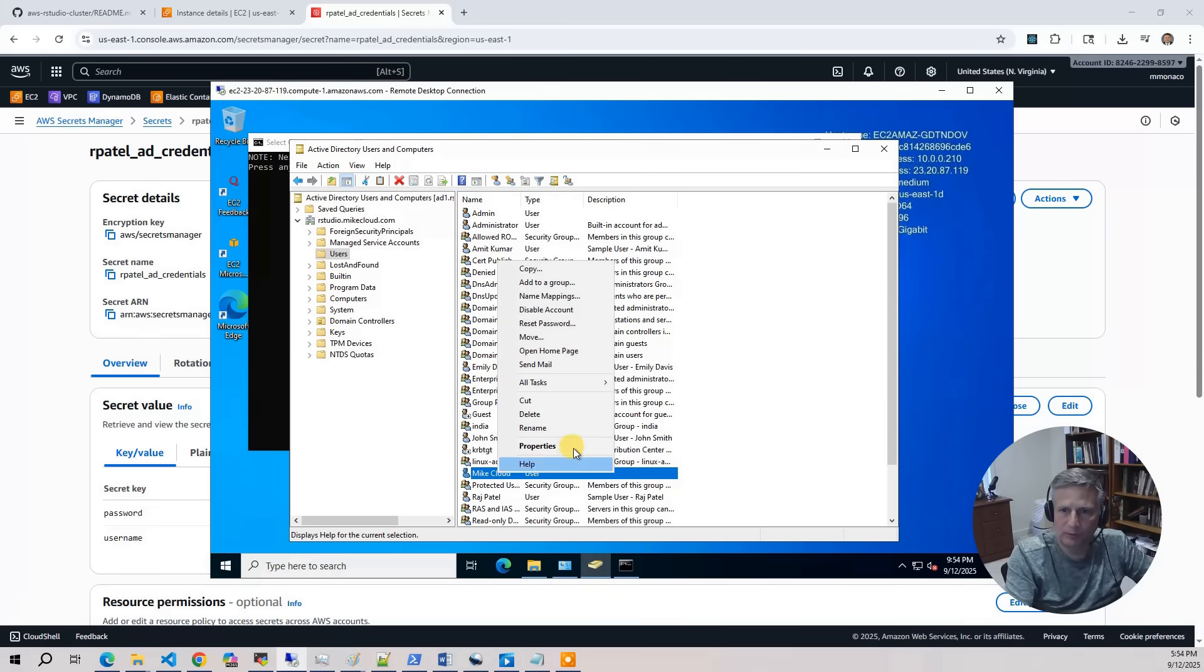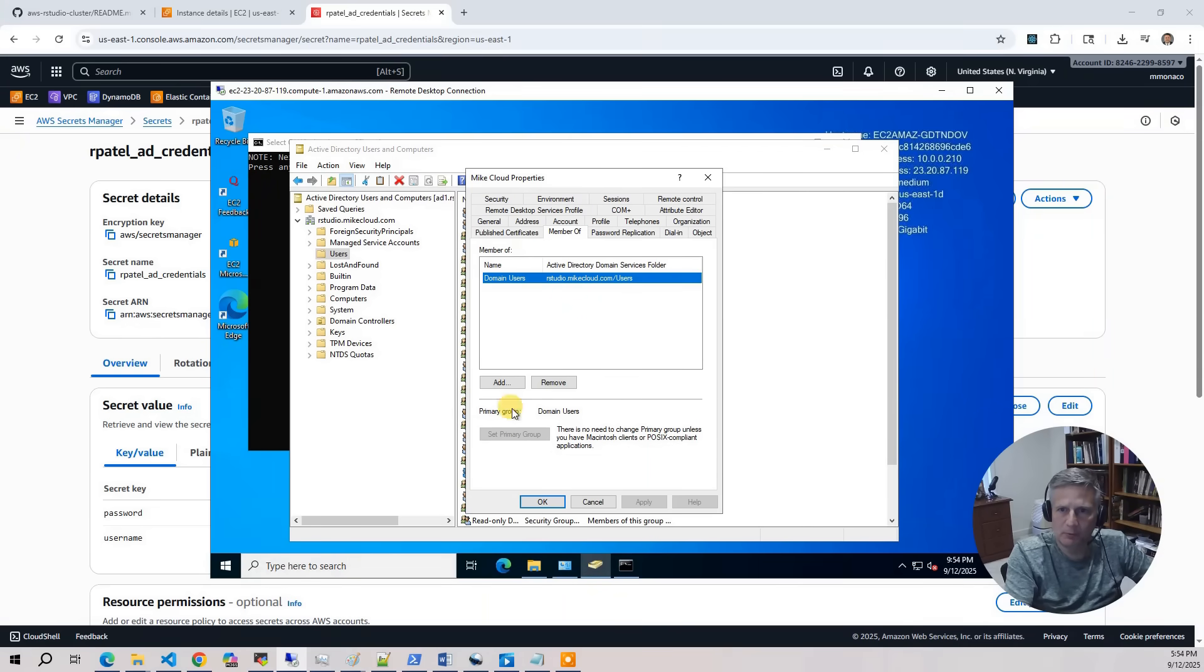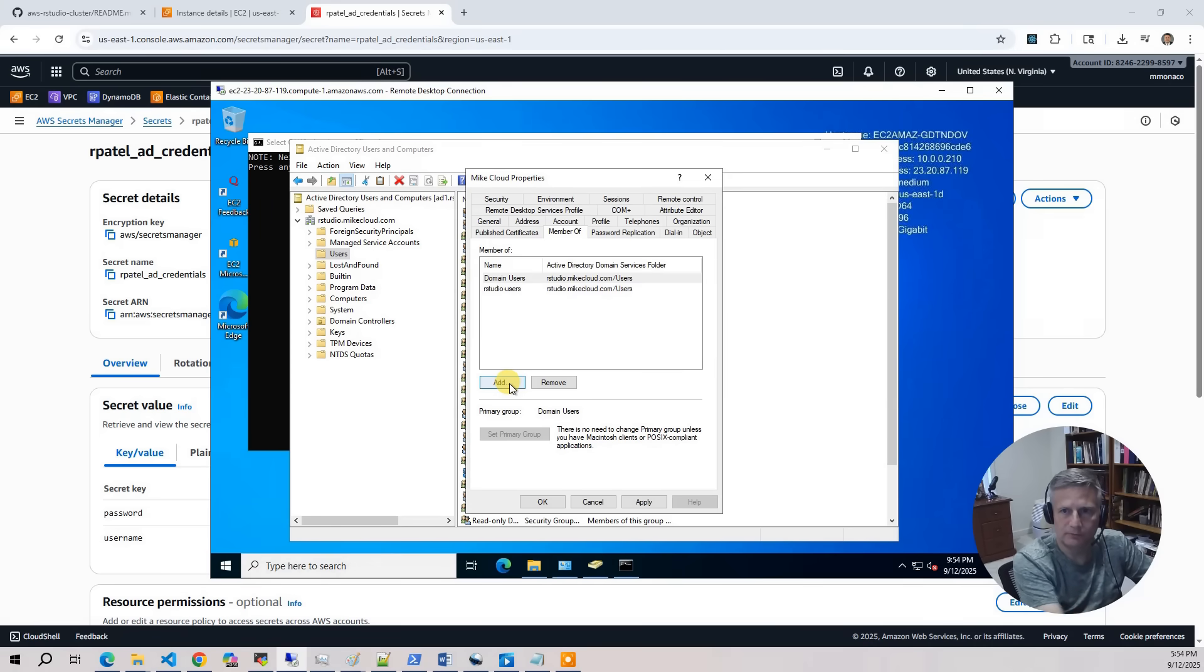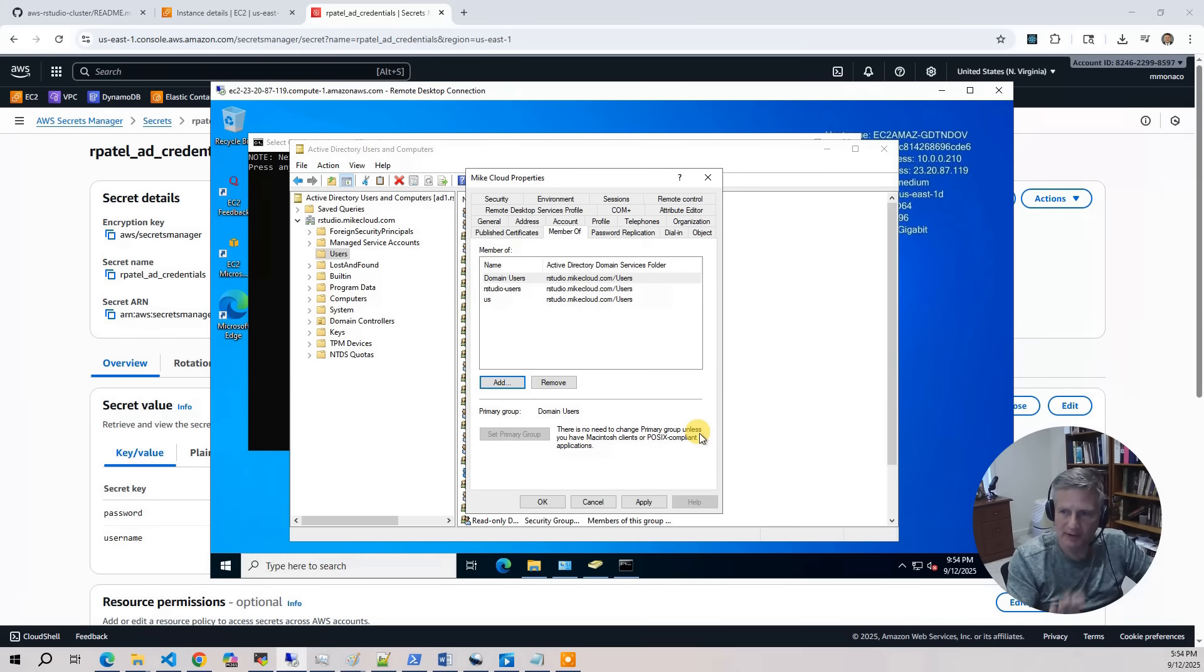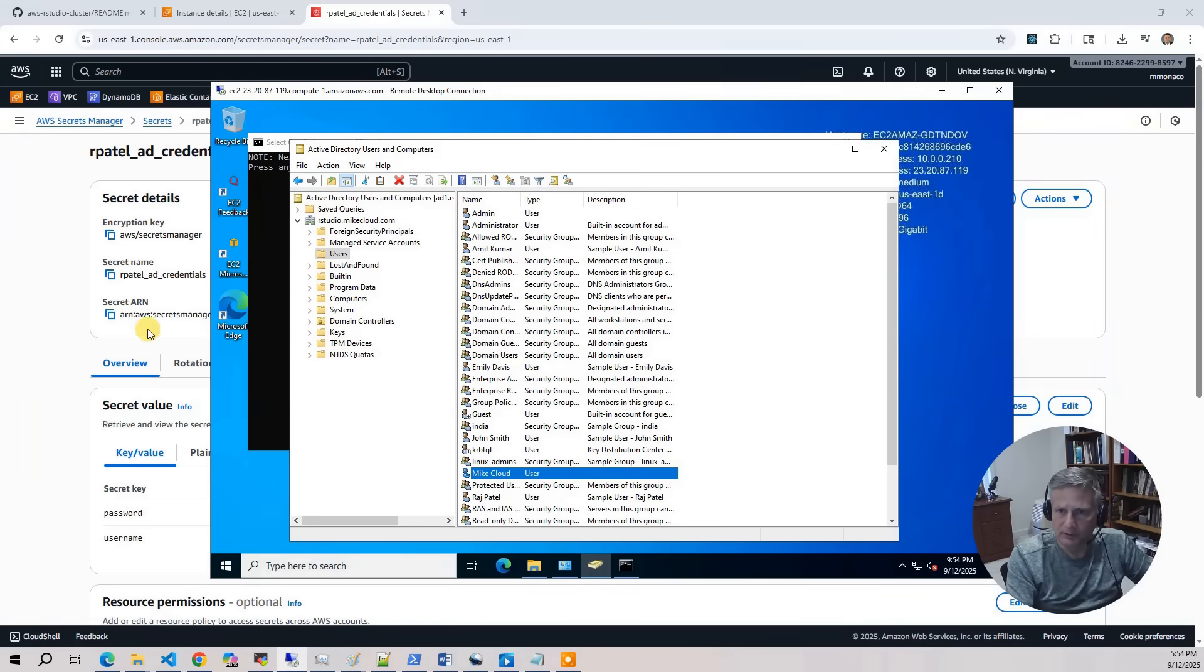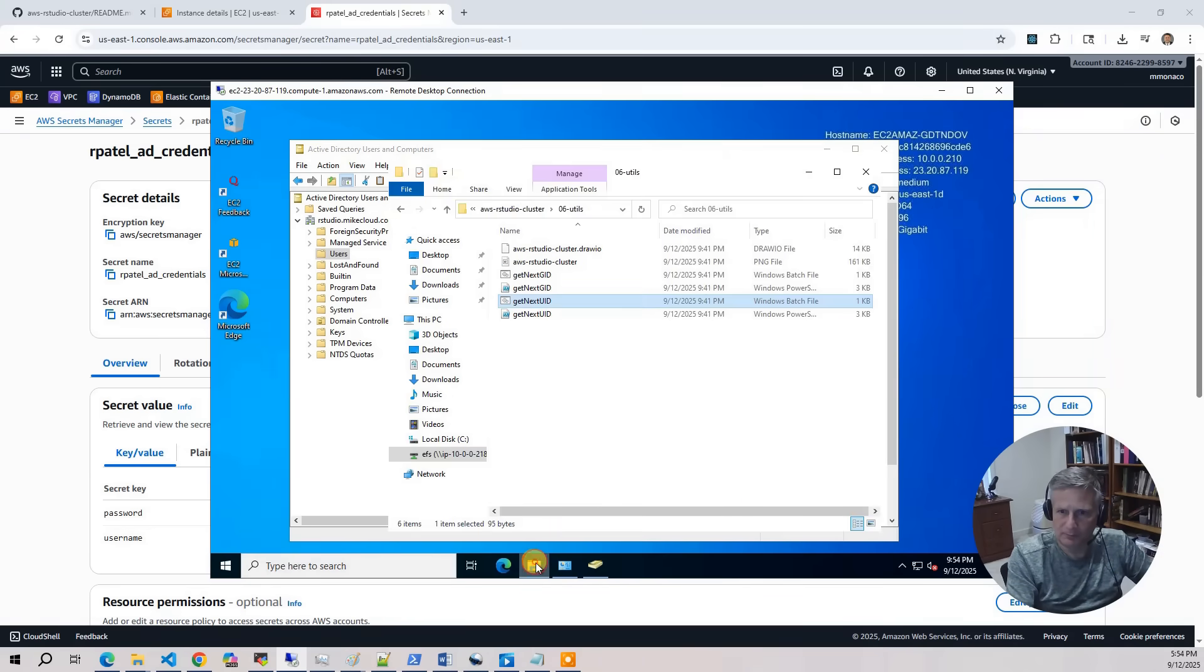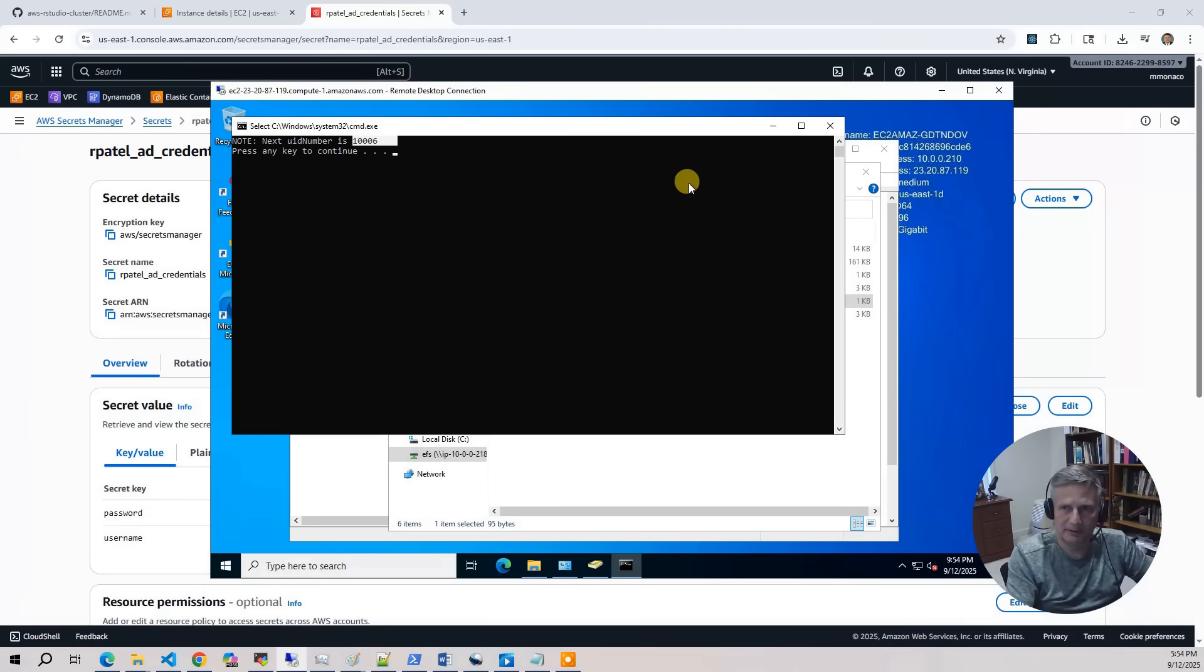And so the one other thing we need to do is go to member of. And we need to add this user to RStudio.users. And then we need to add them to the US group. Now, we're not going to put them in the RStudio admins group. So it should not allow me to install GSL as this user. Let's go back to that script and say GetNextUID. And it now says 1006 because we've set 1005. At this point, we're ready to test the new user.